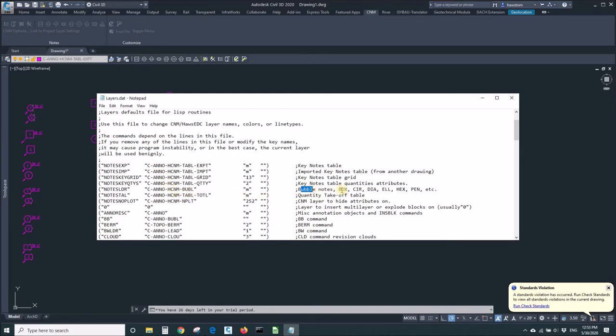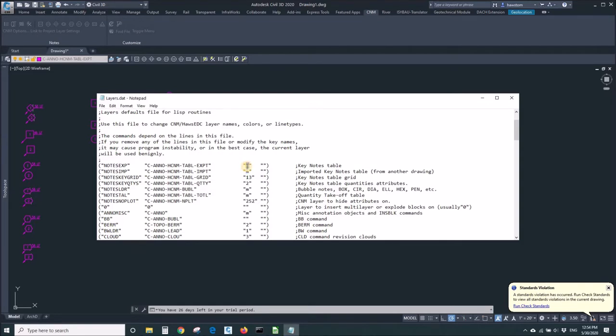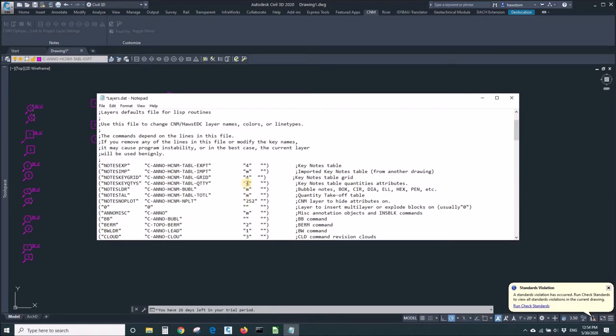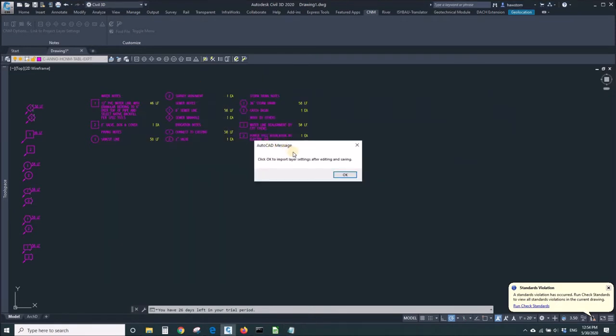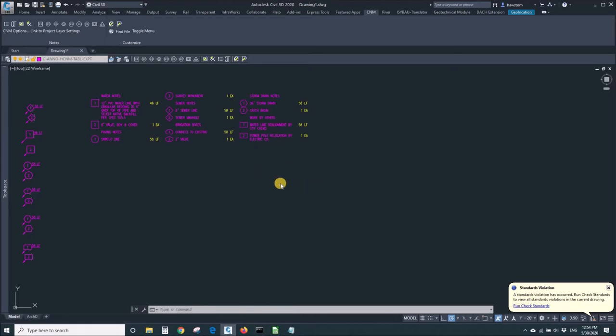And the bubble notes. So all the things, the very most important things I need for CNM itself are right at the top. For the moment, I'm going to change this keynotes table to 4 for cyan. I'll change the grid to 4, which we can't see at the moment. I'll change these quantities to 4 also and save that. It says OK to import layer settings. I'll click OK.